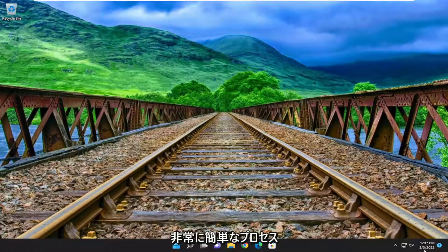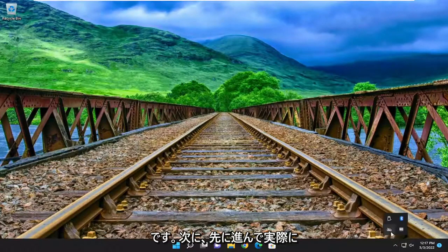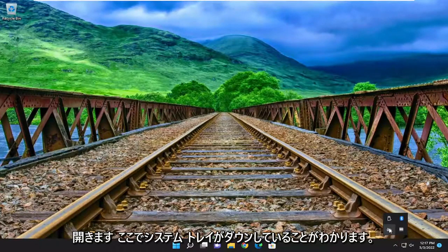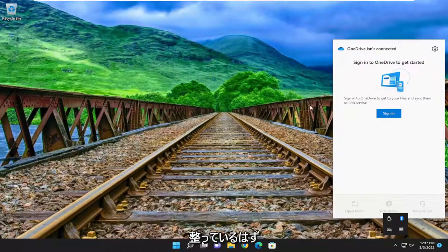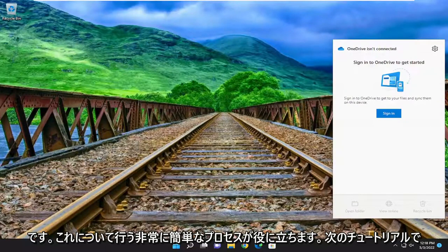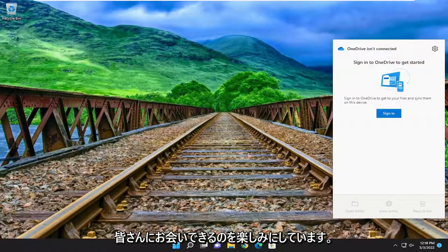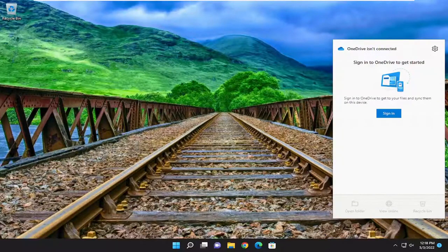Pretty straightforward process. Go ahead and open up OneDrive — you can see it down in the system tray. Just sign back in and you should be good to go. I hope this helps you out, and I do look forward to catching you all in the next tutorial. Goodbye.